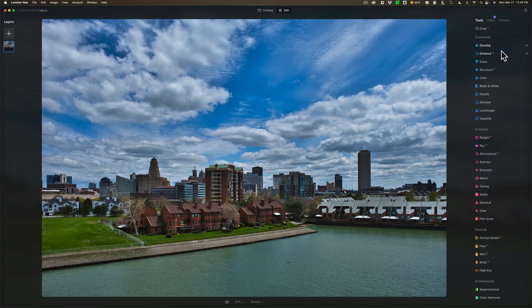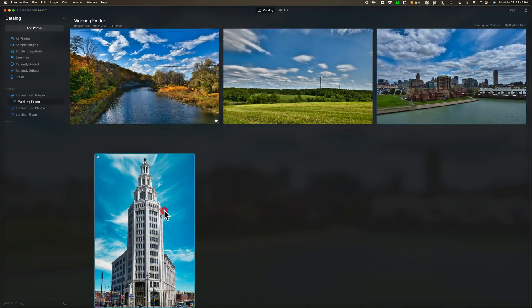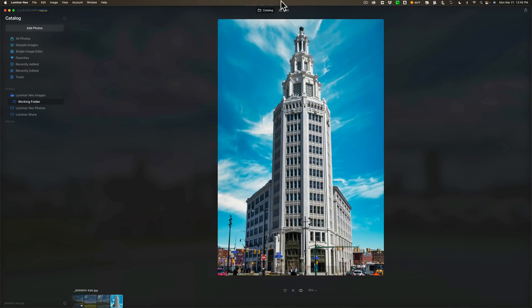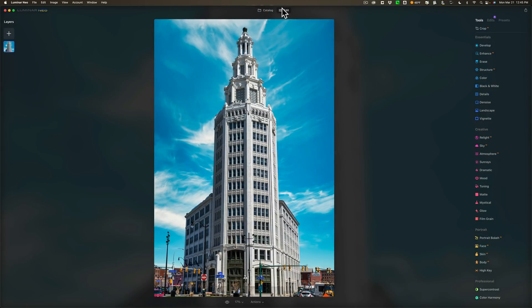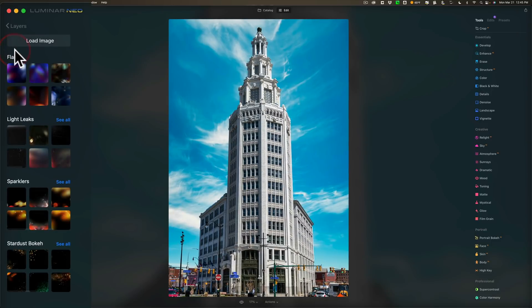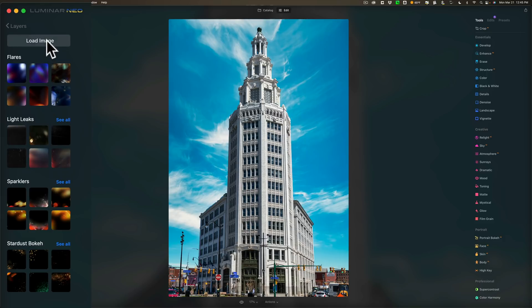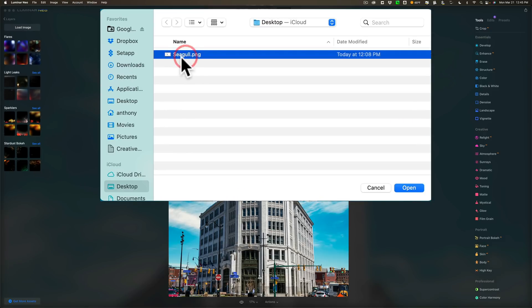Now, one new feature, let's go to catalog again and let's go to this image and go to edit - they've added the ability or the capability to use a PNG file with transparency. And this of course is in layers. So we're going to go over to layers. We're going to click this little plus sign right here. And you could see that it has flares, light leaks, sparklers - those come built in, but I want to add this PNG file that I have that is transparent, has no background. So I'm going to click load image and I have it on my desktop. It's a seagull image. And you could see it's seagull.png is what I called it. And we'll click open.